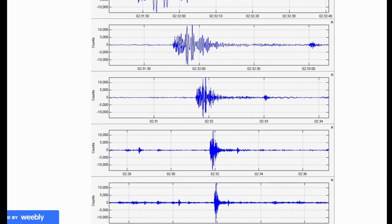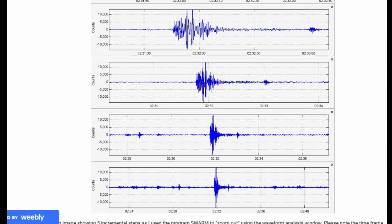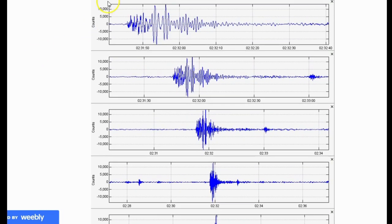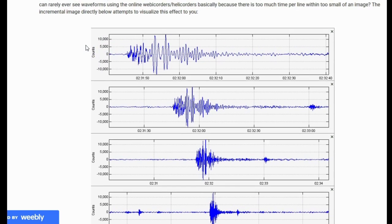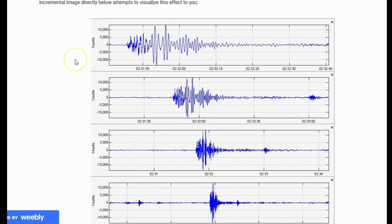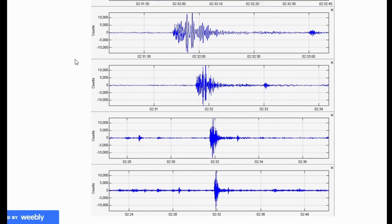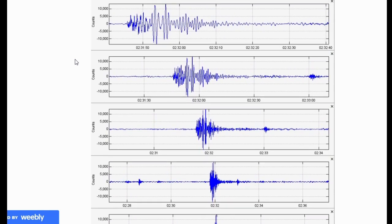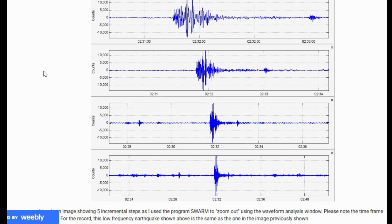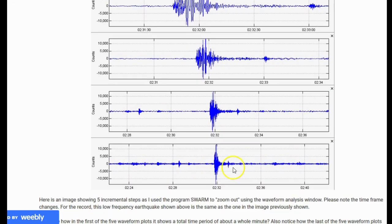I'm not able to show the entire image because there are five plots and it goes well beyond the screen, but here's the first one right here — showing the same exact event. Notice how it changes. This low-frequency earthquake shown here is the same as the one in the image previously shown. In the first of the five waveform plots, it shows a total time period of about a whole minute, while the last of the five waveform plots shows a total time period of about 20 minutes.